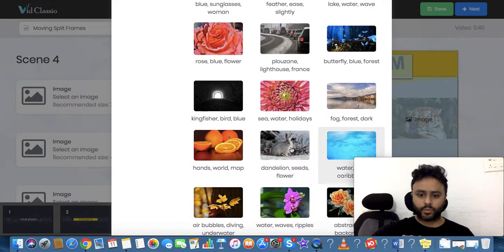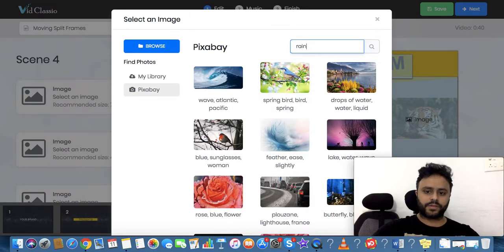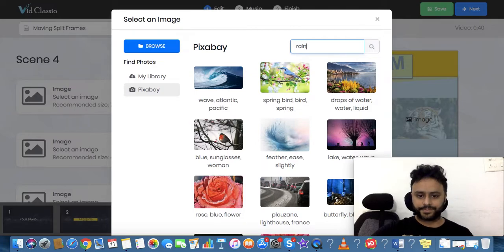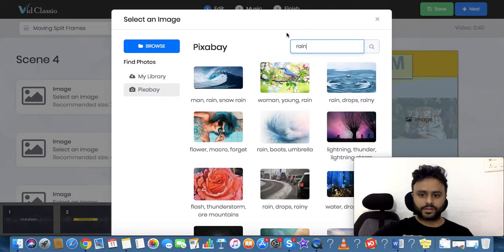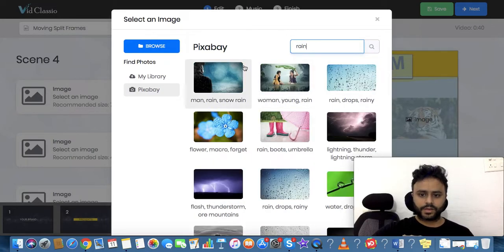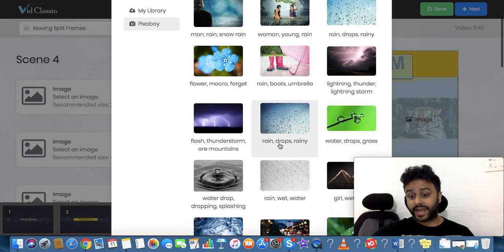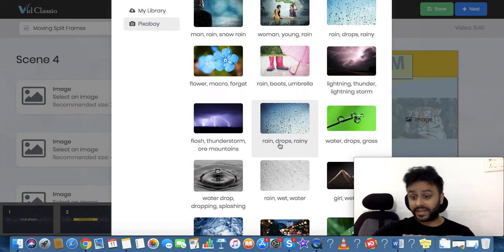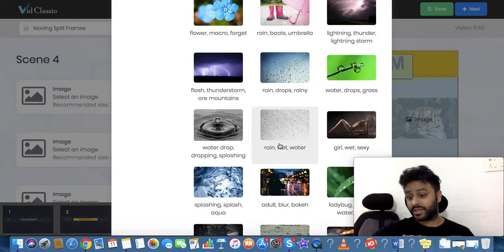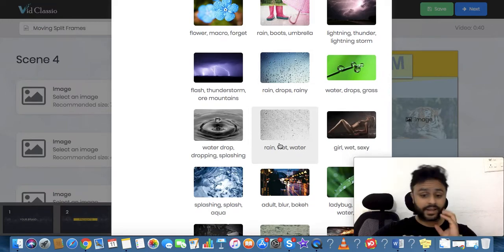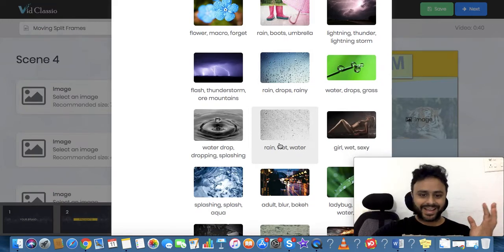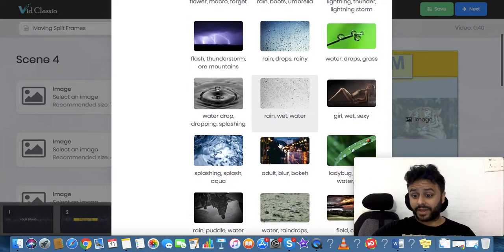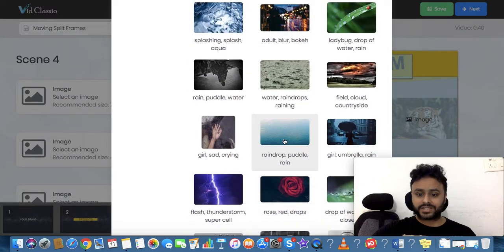Let's say I'm looking for 'rain'. Now we have the images. The entire Pixabay library is now integrated over here. What you can do is simply go ahead, pick up your image, whatever you want, and just use it in your templates.